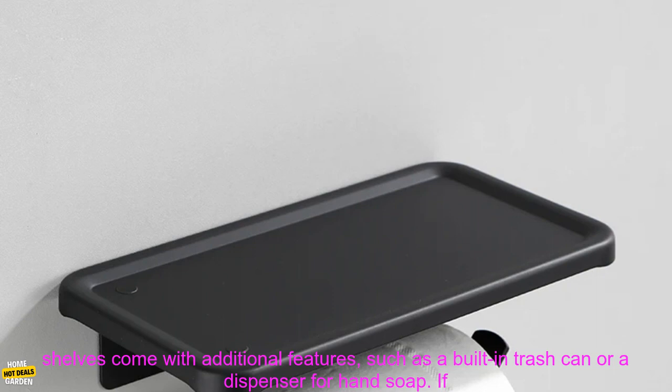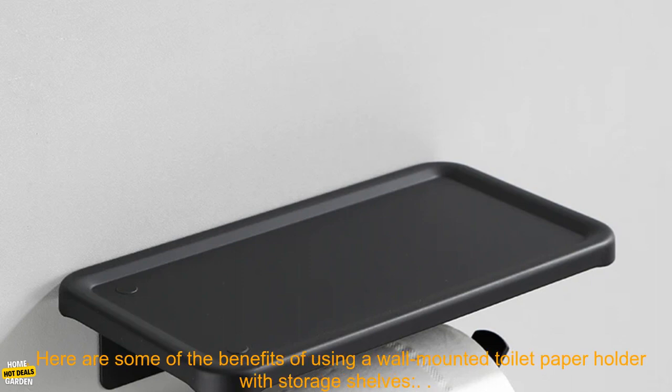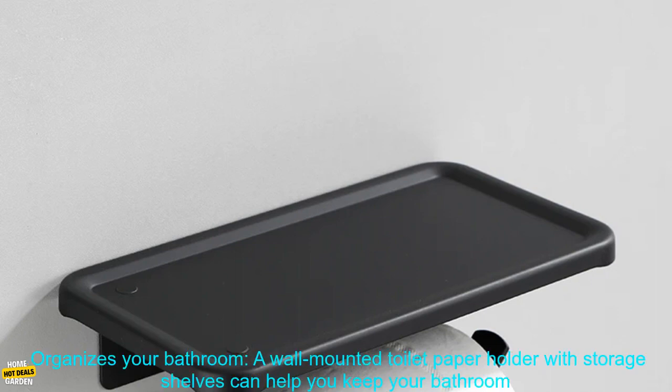Features. Some wall-mounted toilet paper holders with storage shelves come with additional features, such as a built-in trash can or a dispenser for hand soap. If you think you'll use these features, it's worth paying a little more for an organizer that has them.